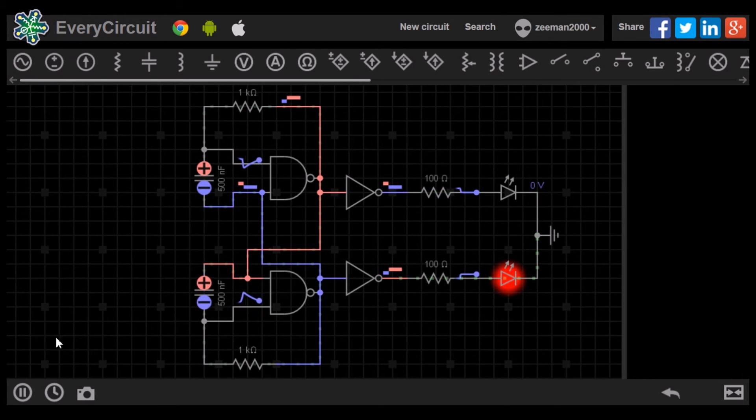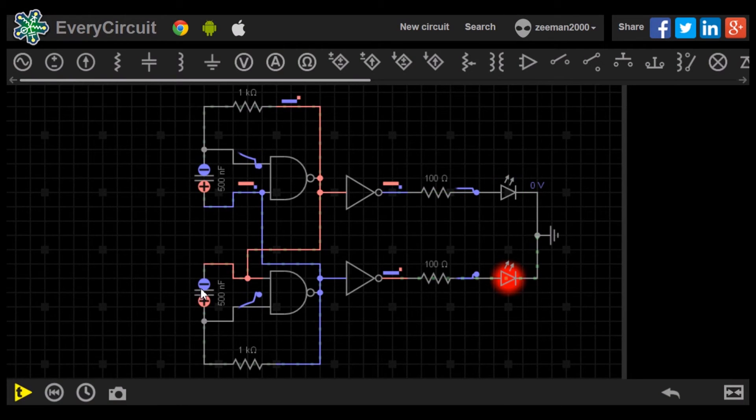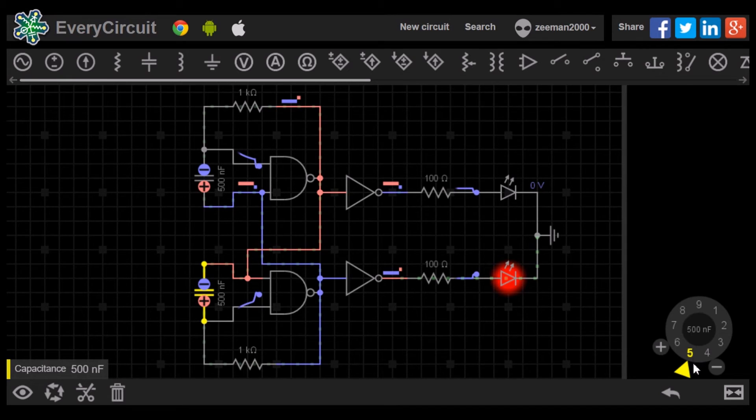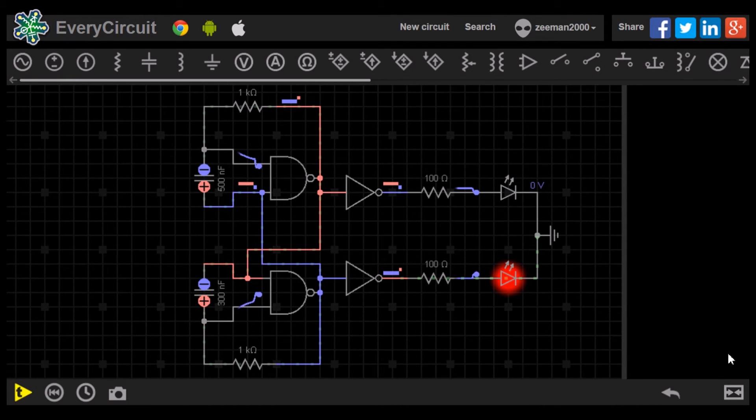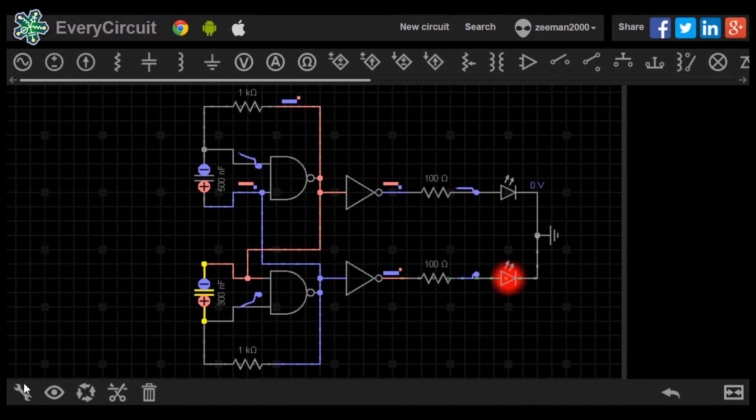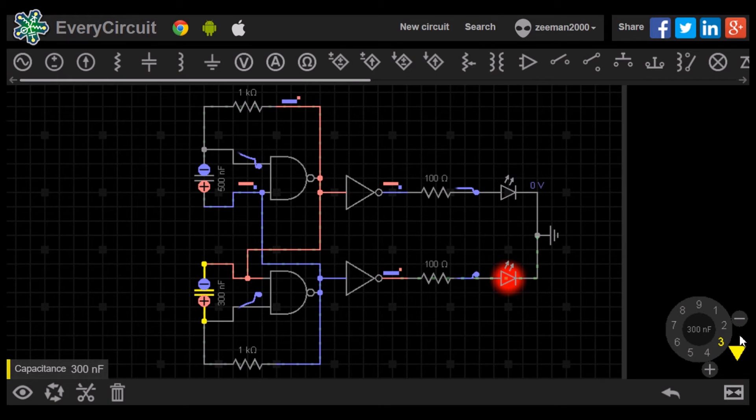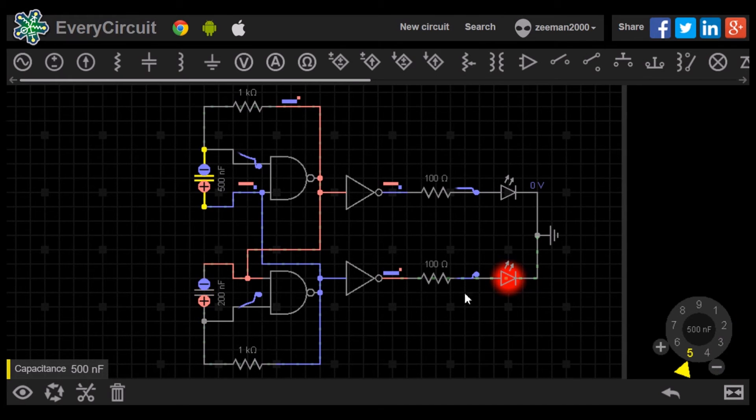We can pause the simulation and adjust the capacitor values to 200 nF. When we begin again, we can see the difference in the output.